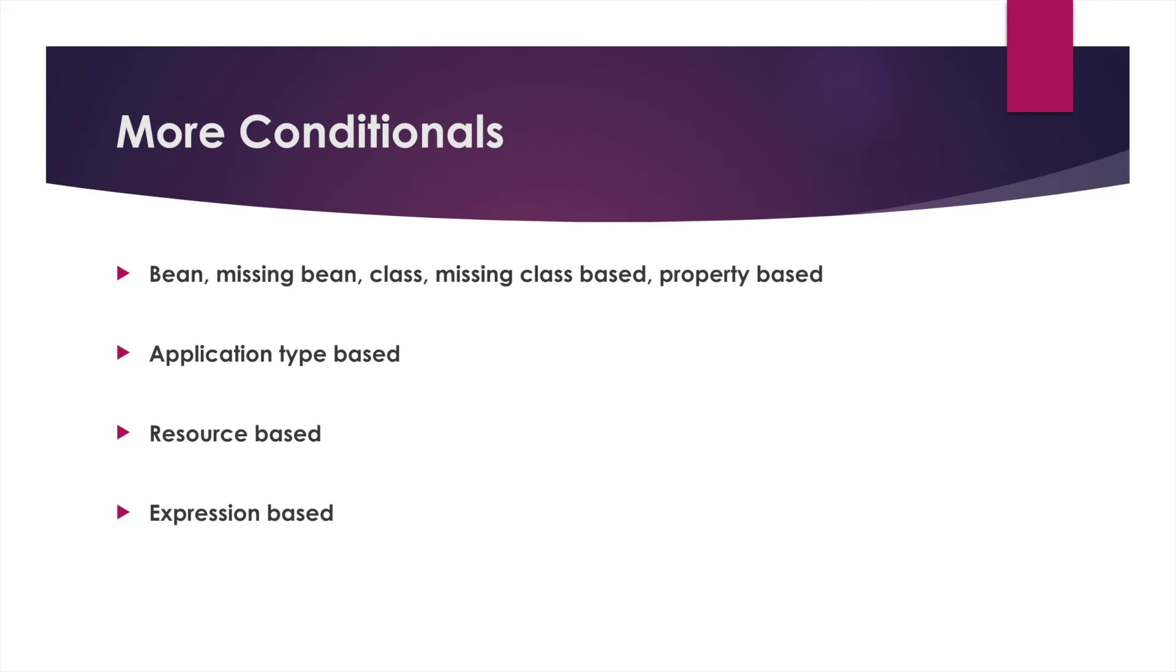Finally, there's an expression based conditional that allows you to use the Spring expression language to drive conditional expectations of your class and what gets loaded during auto configuration.